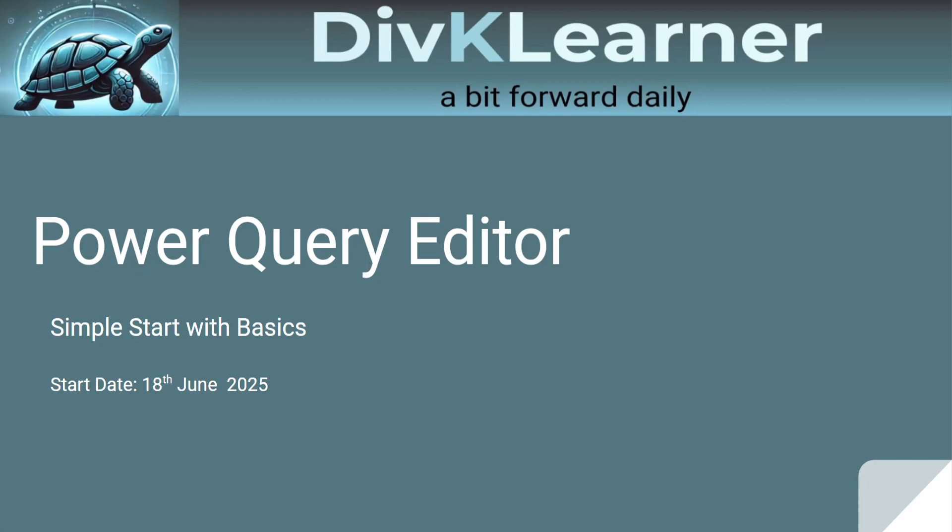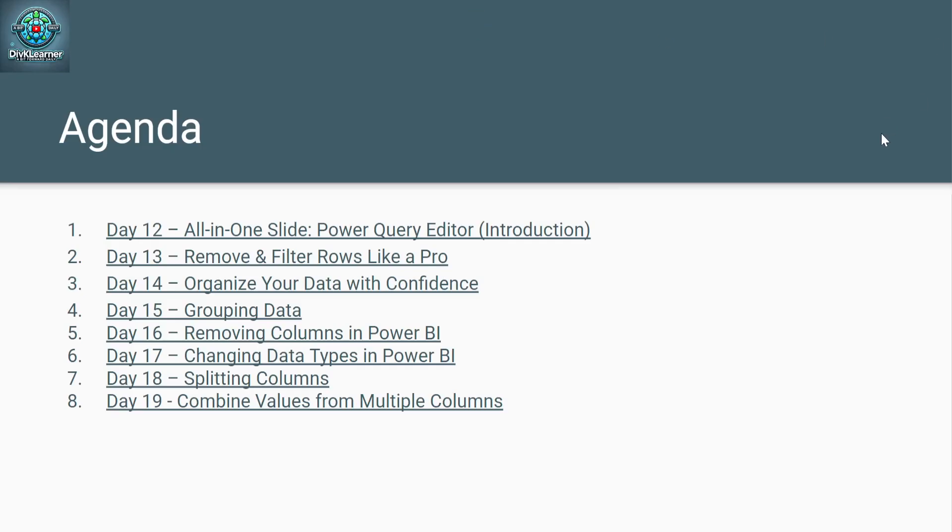Namaskar. Hello friends. Welcome to day 19 of Power BI learning series by Divke Learner. Today's transformation is not just technical, it is magical. Let me show you what I mean.